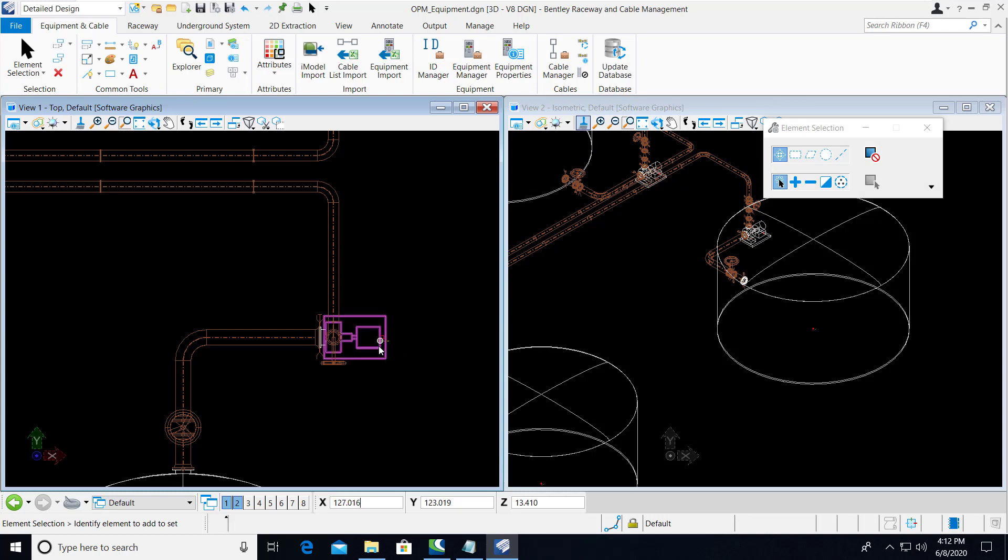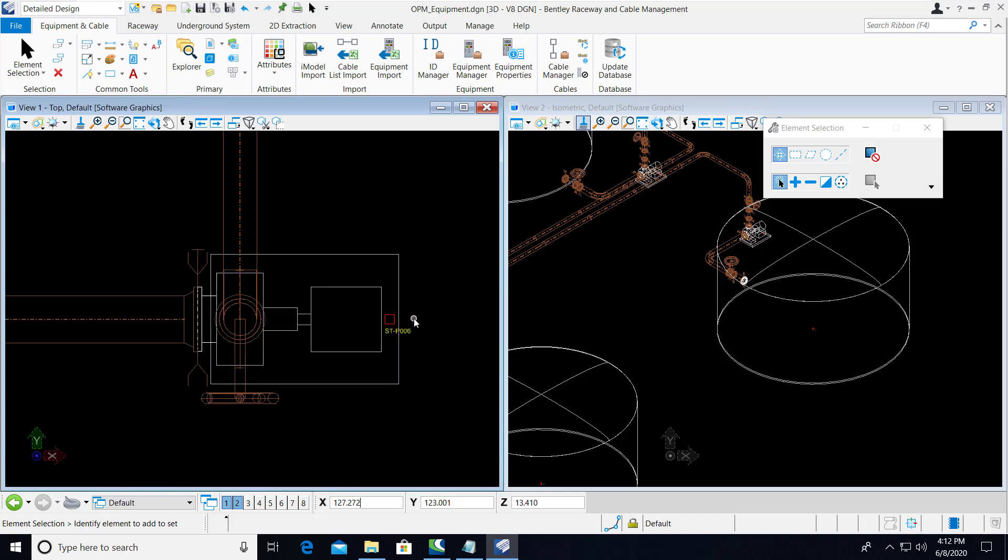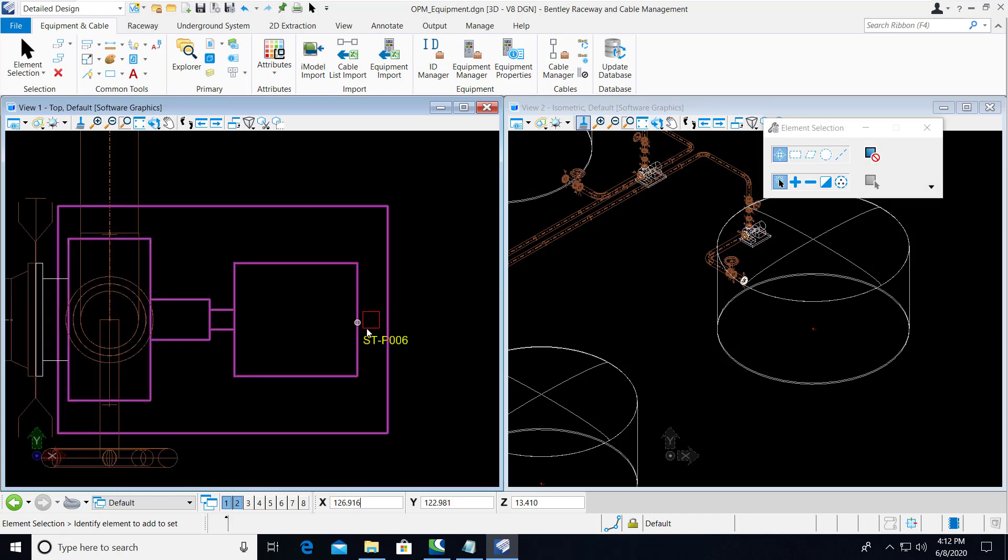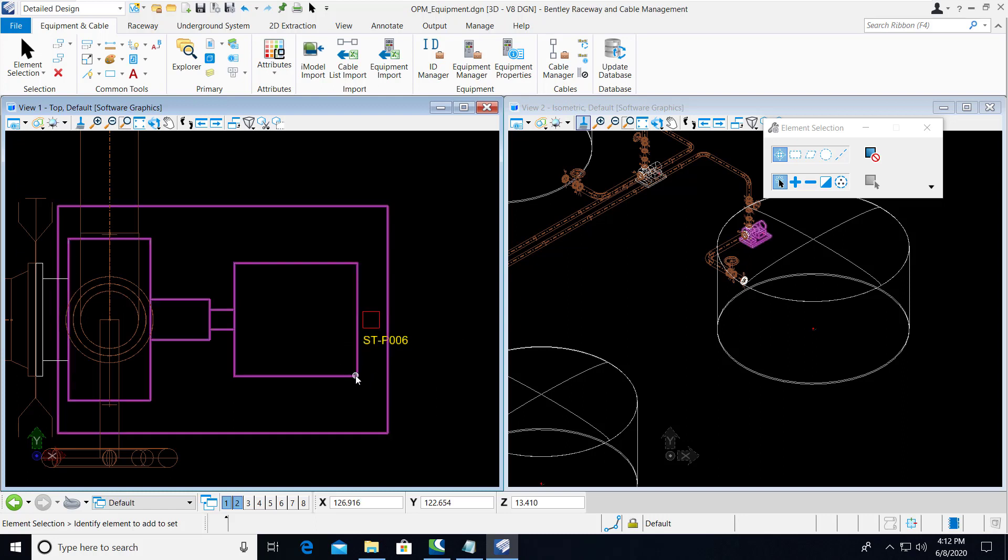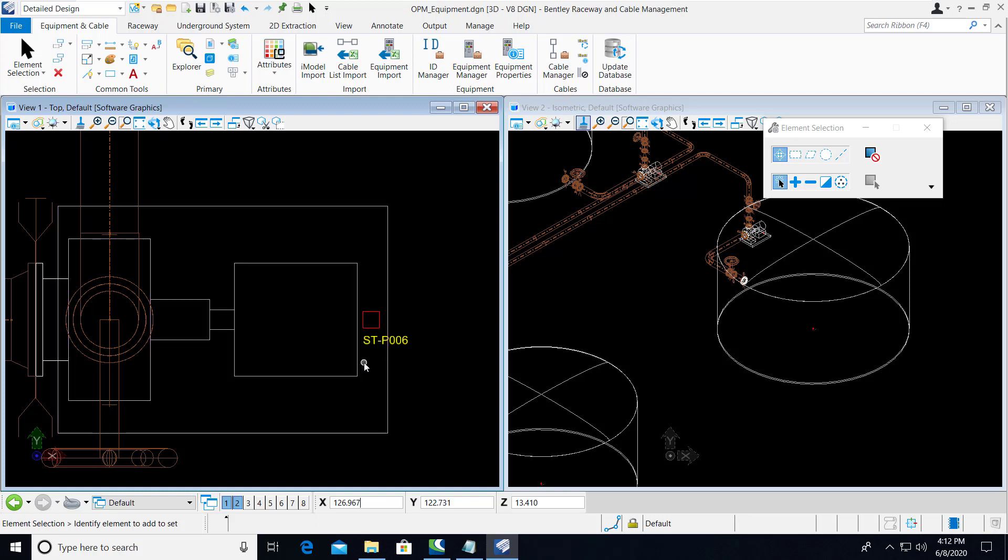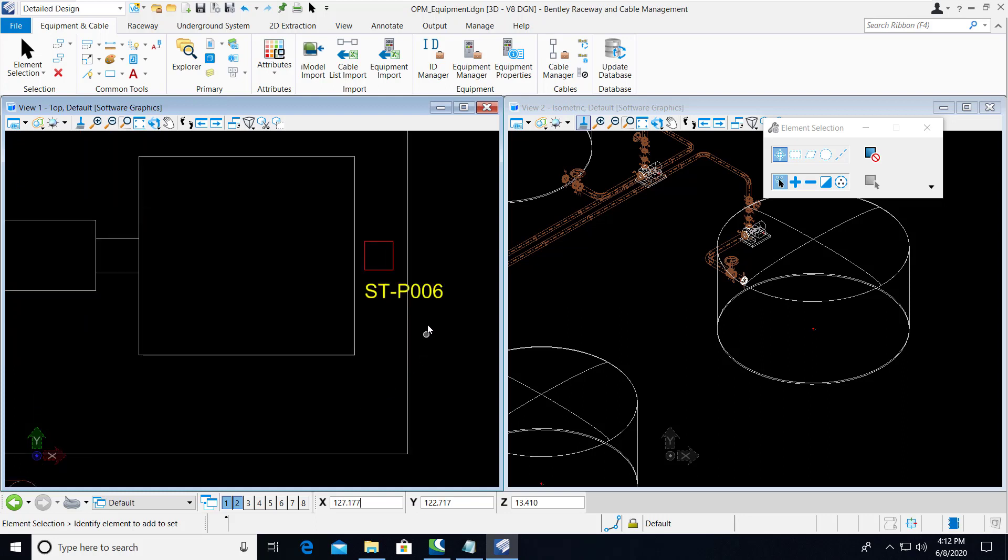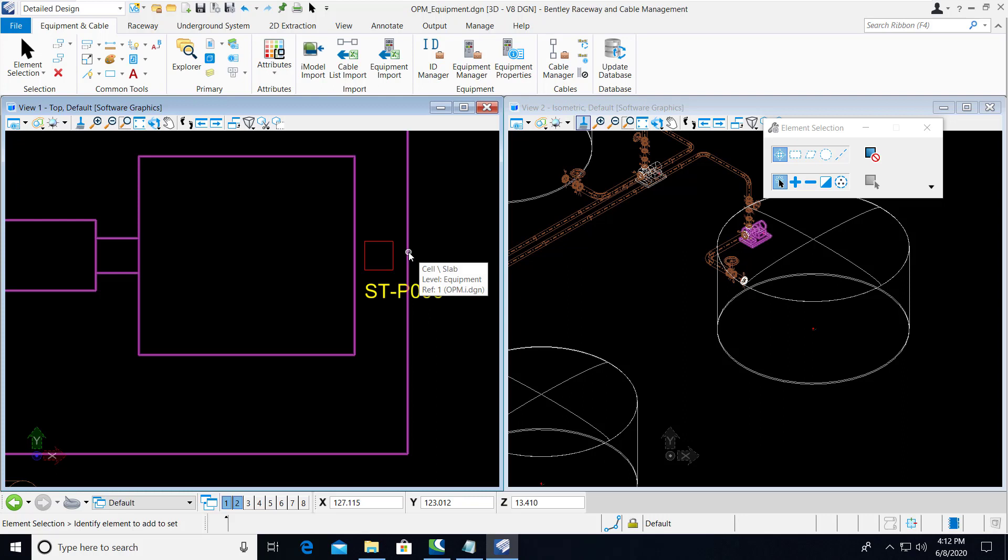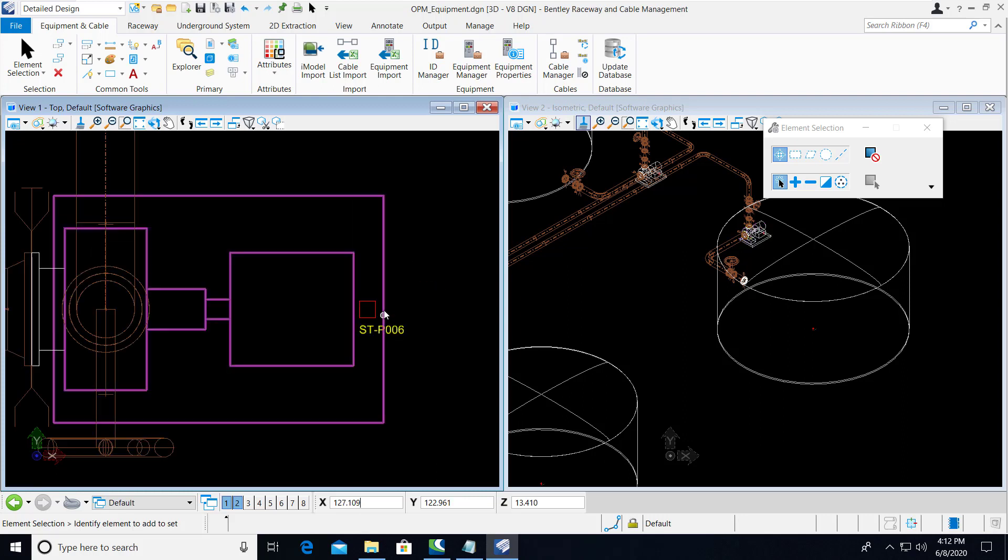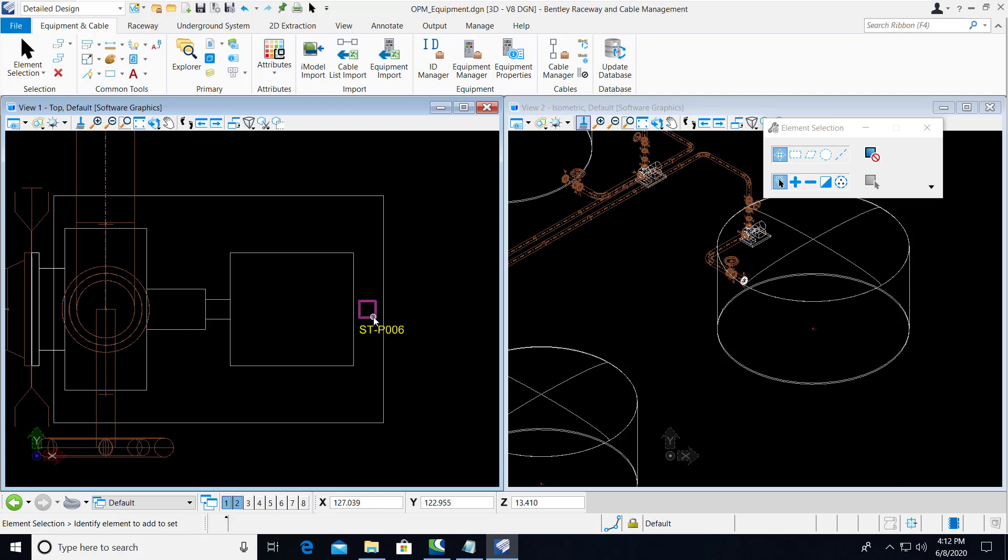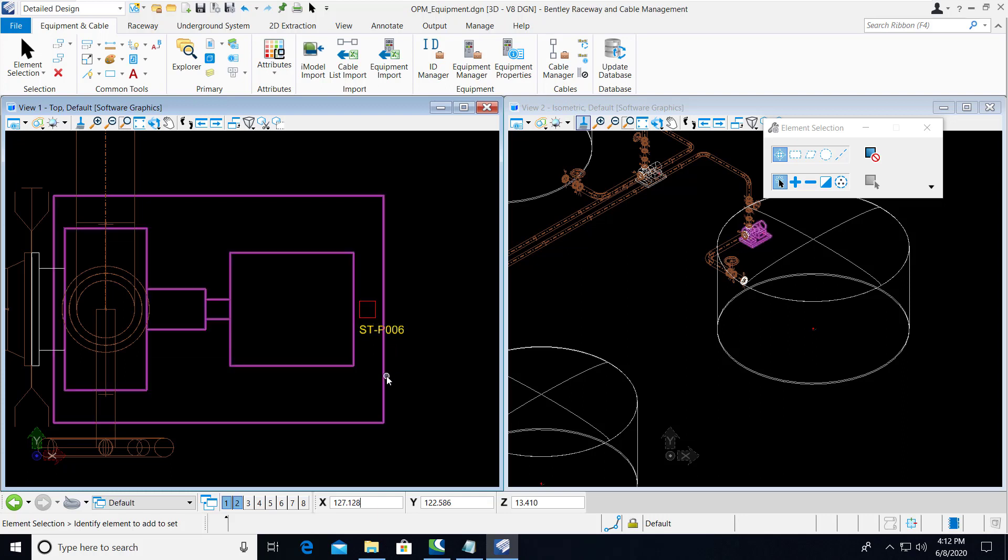Once the import is complete, the junction box is inserted relative to the insertion point of the Open Plant Modeler equipment. Now, historically, they have been placed directly on top of each other. The insertion point of this pump is located here, but we have shifted the location of the junction box by a margin here.